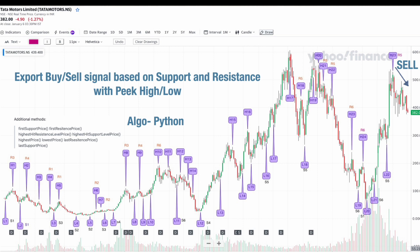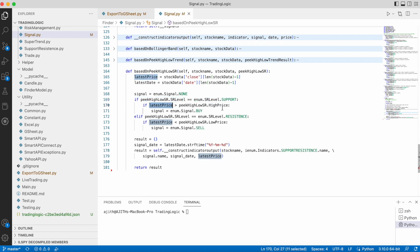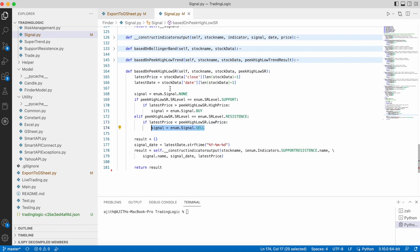The logic is: first check the latest support/resistance level. If the last level is a resistance level and the current price is less than the last resistance, then it's a sell signal. If the last level is support and the latest price is greater than the last support price, then it's a buy signal. In the code: if the last level is support and the latest price is greater than the support high price, it's a buy signal. If the last level is resistance and the latest price is less than the last resistance level low price, it's a sell signal.